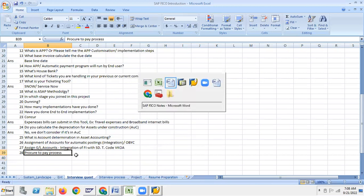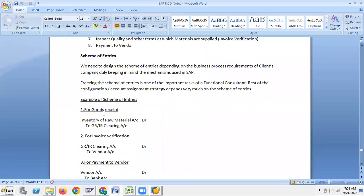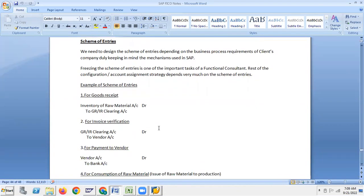Procure-to-pay process. We already see the scheme of entries we discussed. We need to design the scheme of entries depending on the business process requirements, clients, and company, keeping in mind the mechanism used in SAP. Freezing the scheme of entries is one of the important tasks of a functional consultant.